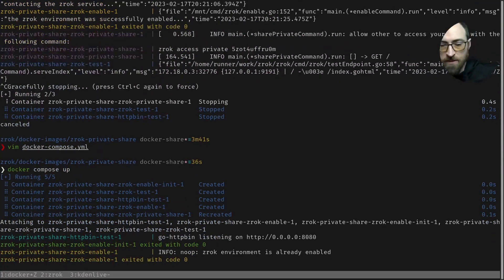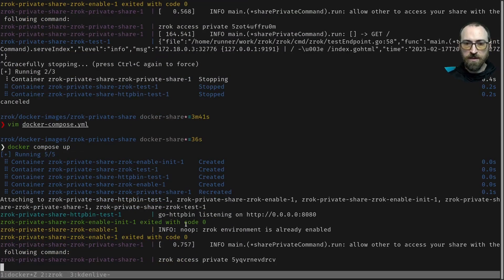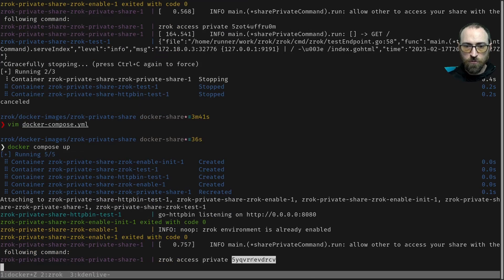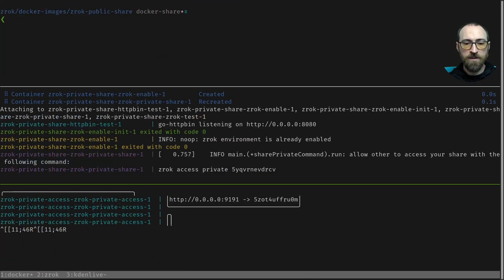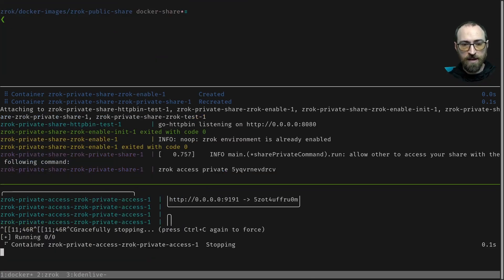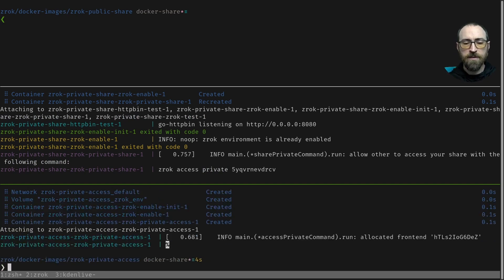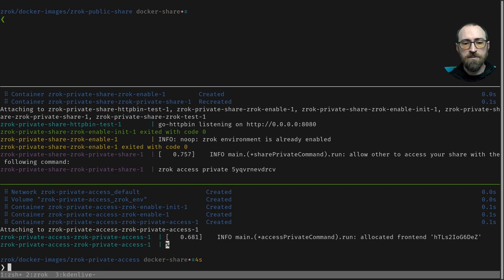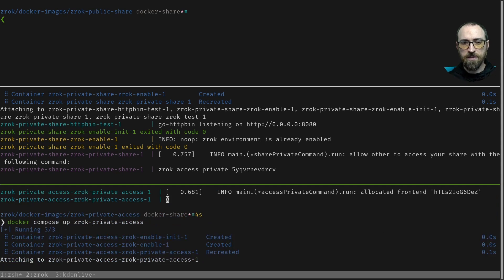Now that's going to reuse the environment that we already enabled. See, it even says it right there. And now we have a new private access token. So I'll put that on my clipboard and I'll modify my private access env file like I did last time. All right, I've edited and saved my env file for the private access. So now I'll run this again.